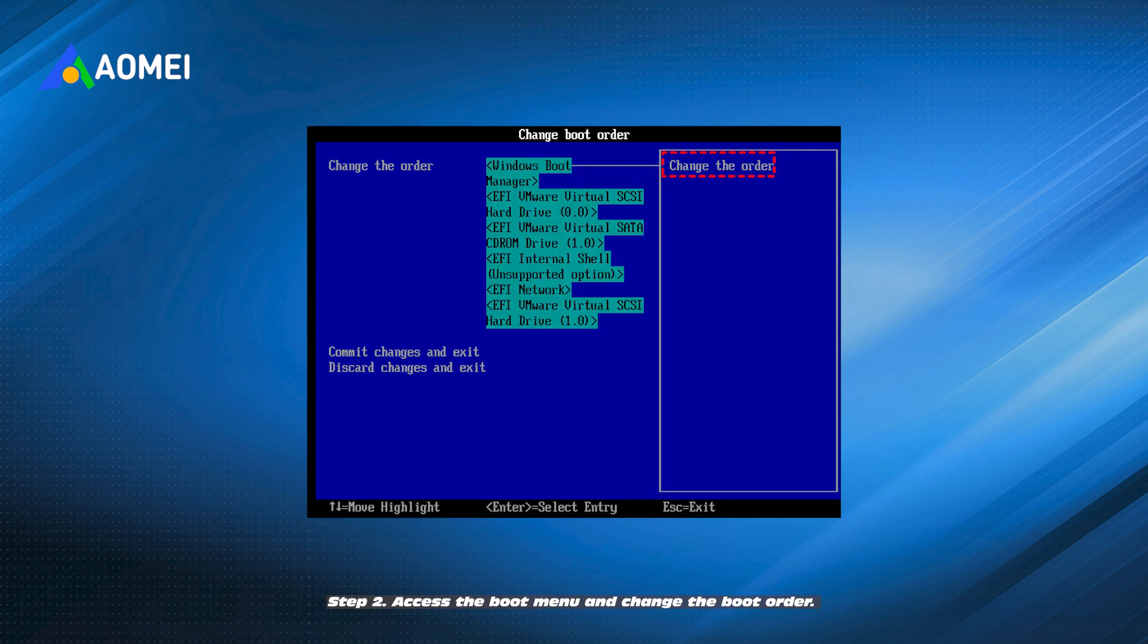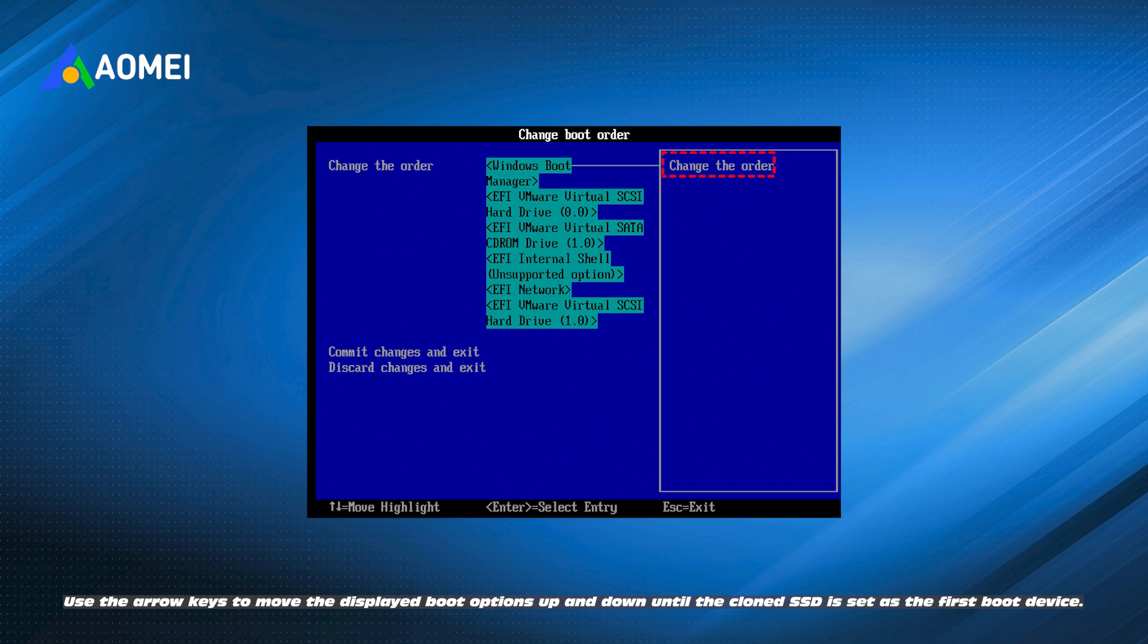Step 2. Access the boot menu and change the boot order. Use the arrow keys to move the displayed boot options up and down until the cloned SSD is set as the first boot device.